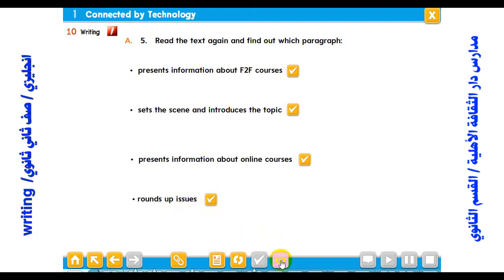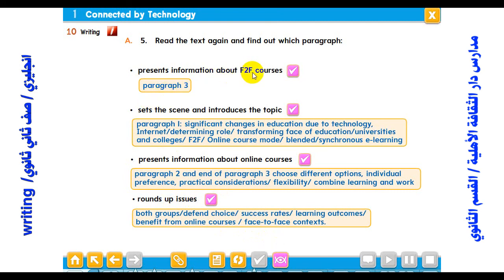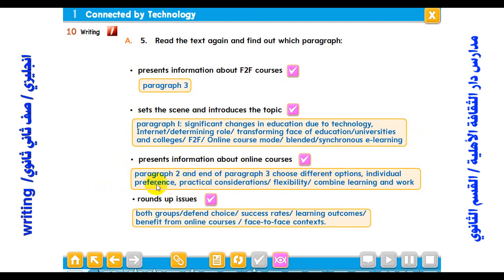To summarize the answers: paragraph one sets the scene — significant changes in education due to technology, the internet's determining role, transforming face of education, universities offering face-to-face, online, and blended/synchronous e-learning. Paragraph two and the end of paragraph three present information about online courses — choosing different options, individual preference, practical considerations, flexibility, combining learning and work. The final paragraph rounds up issues for both groups, defending their choice, success rates, learning outcomes, and who benefits from online courses versus face-to-face contexts.